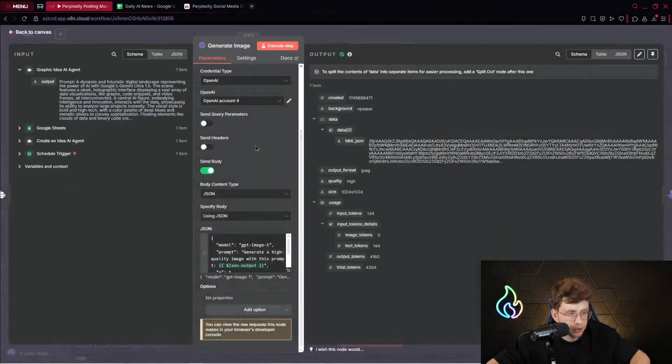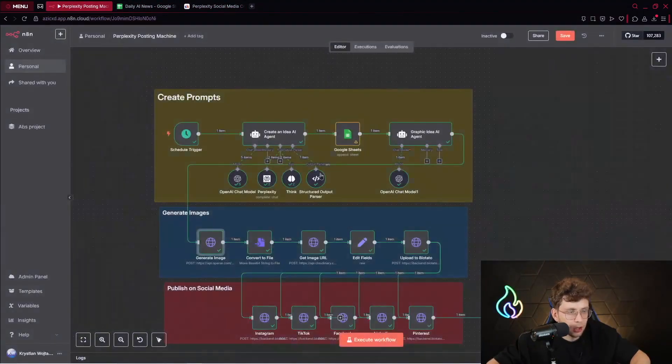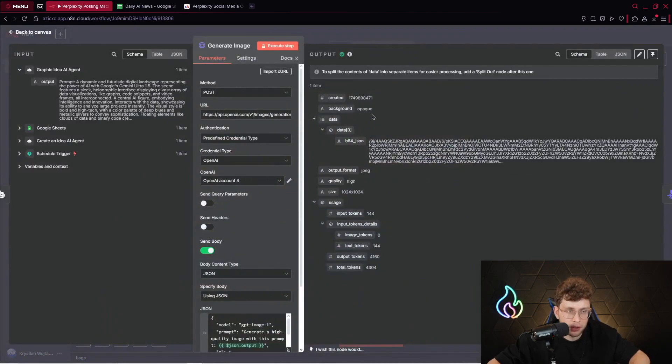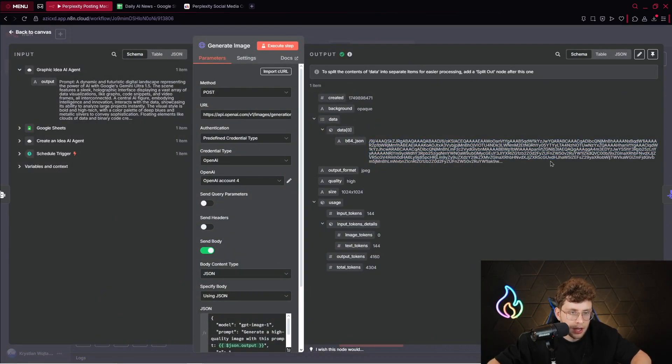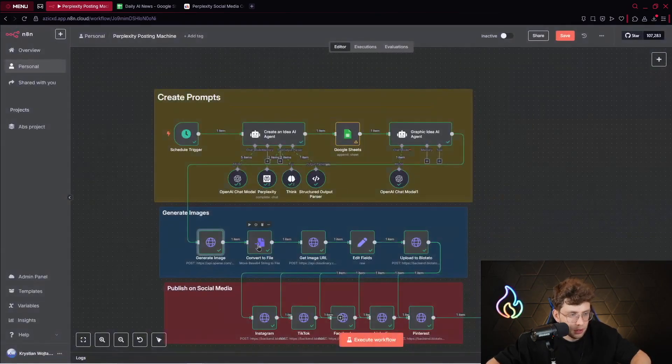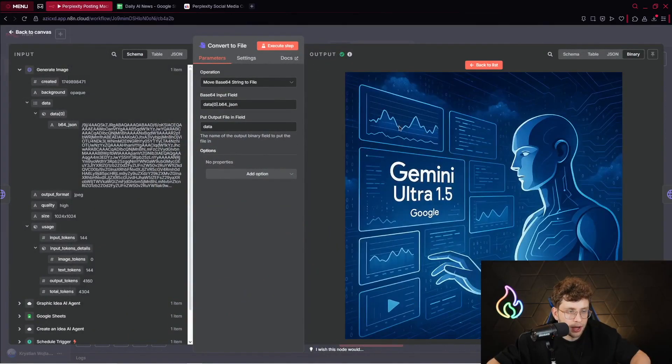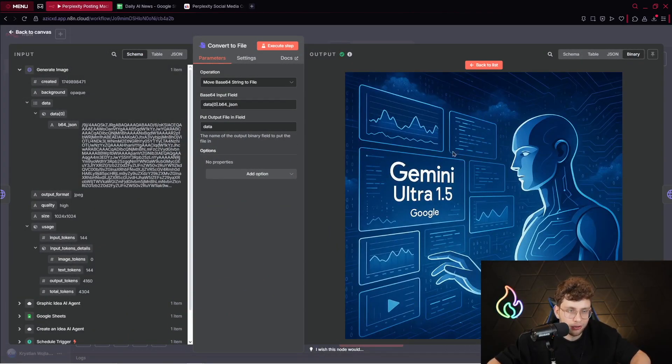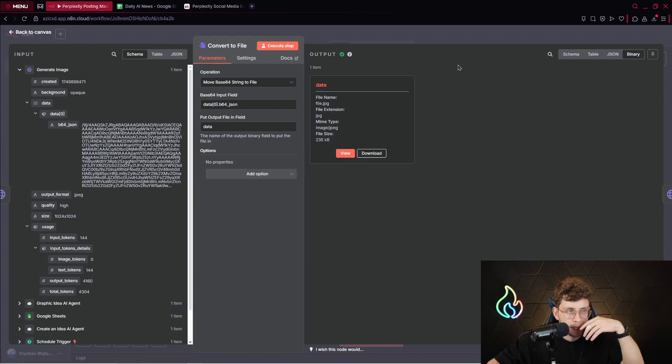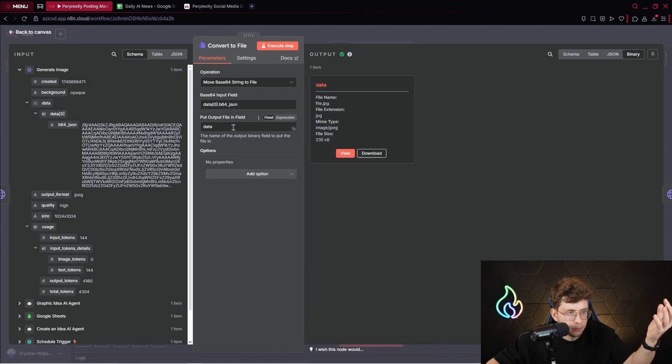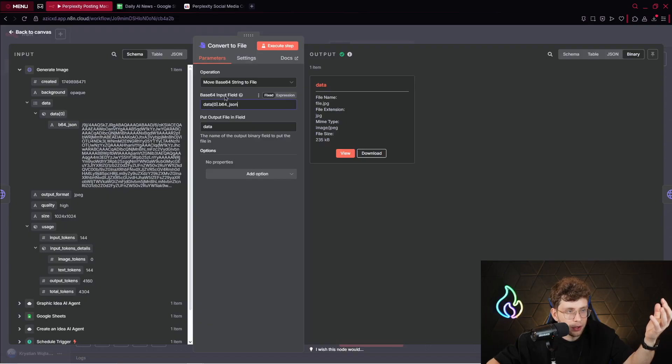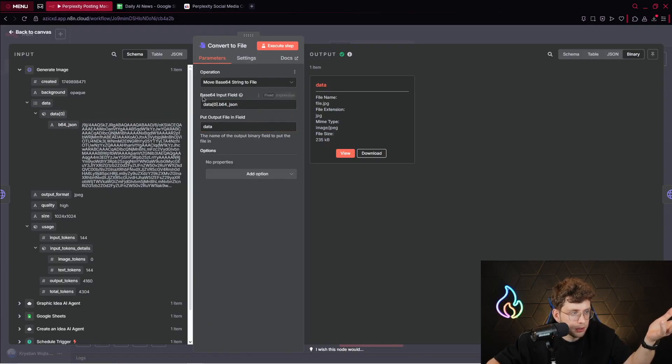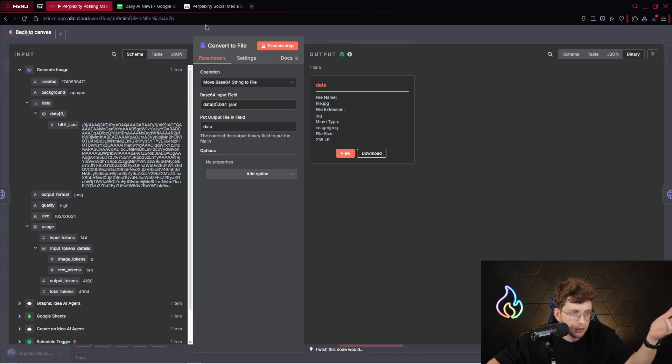But there, you have everything explained. So generate image HTTP request. The link you need to actually take and paste and all of the data. Let's move on. The next node will be to convert this file. Because when we do this, we get this B64 JSON format. We need to convert that to the file. After we do this, we can see our file. So we can click on view. So we've got Gemini Ultra 1.5 Google. That's perfect. So it's pretty simple. Inside the base 64 input field, you just drag and drop this variable. You just drag and drop it here. And then it's ready to use. It converts your file.